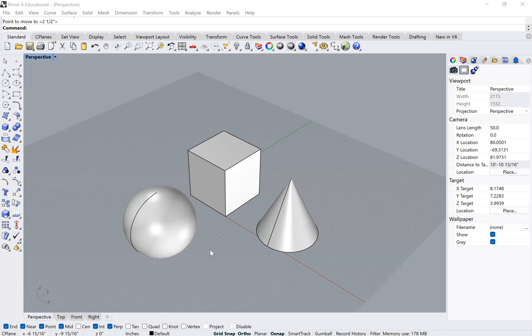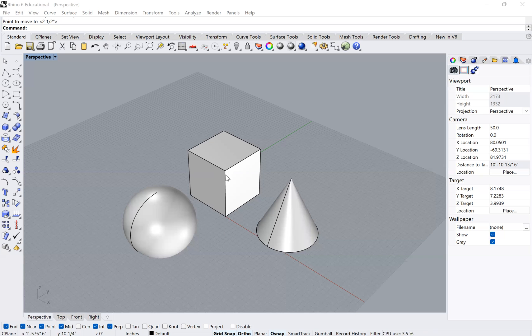Okay, so as you can see, I'm starting here with three objects, and they're all on the same layer currently because I'm just using the default layers.